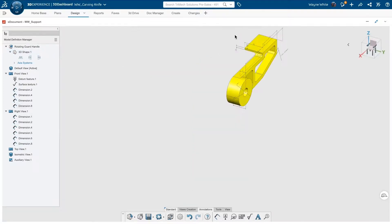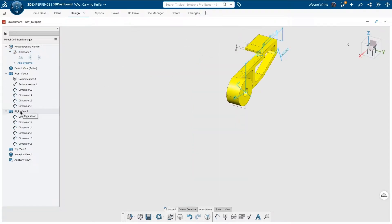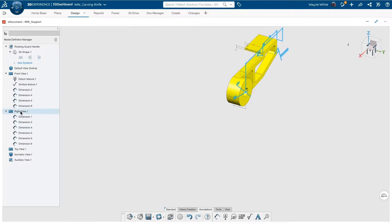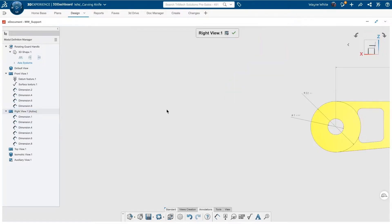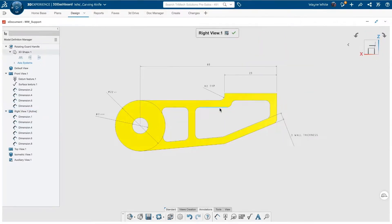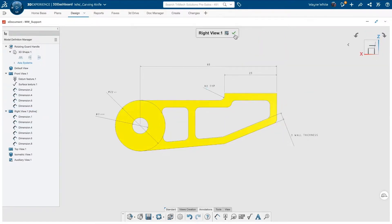As I switch to the isometric view, you can see all of the annotations and dimensions that have been applied. We will start to wrap this up by marking up the top view, and it's really quick.